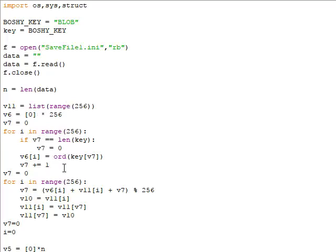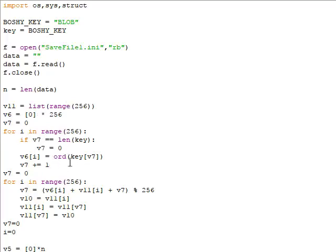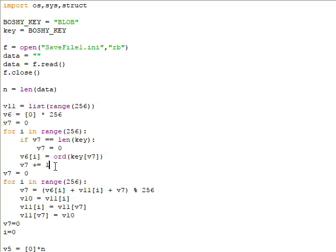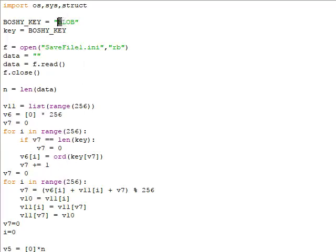This code here generates a vector of length 256, so 256 bytes. The first byte is the first character of the key, second byte second character, third byte third character, fourth byte fourth character. It's just 'blob' 64 times.